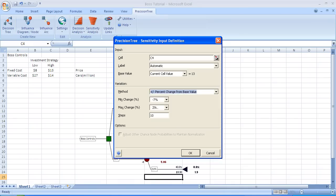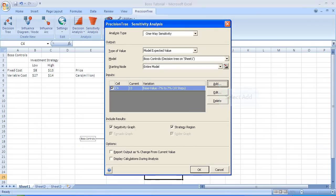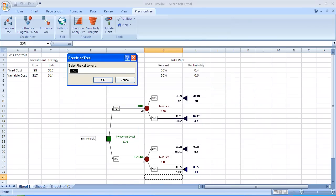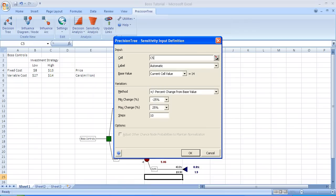In the scroll down menu for minimum change, there is no number minus 7%. So we had to type in minus 7%. The same was true for the maximum change. We had to type in 7%. Now we're going to add additional variables to perform sensitivity analysis on. So we select add. The next cell that we're going to vary is going to be cell C5. And select that cell. And that's the high investment strategy and the variable cost of $14.